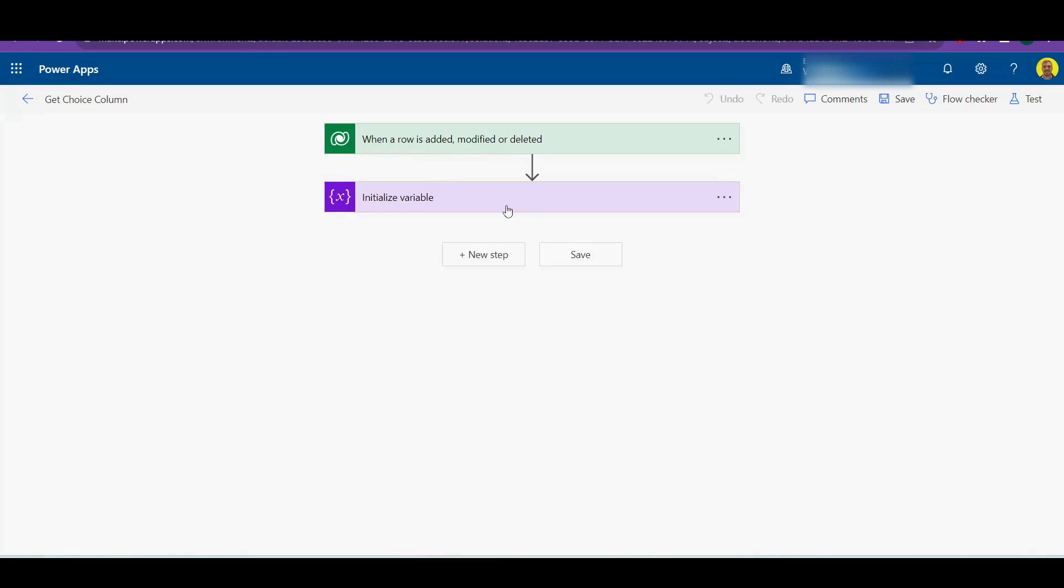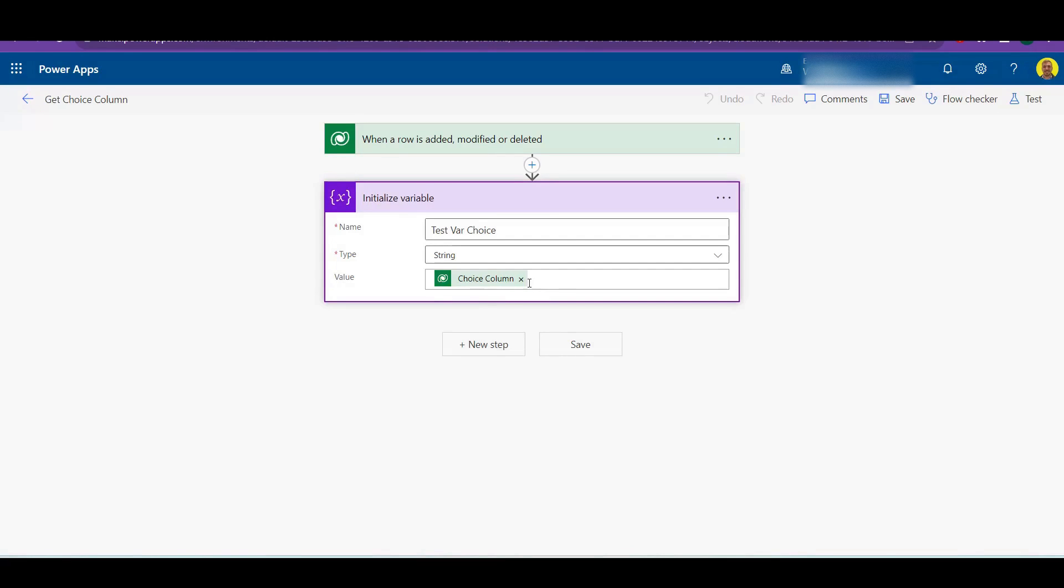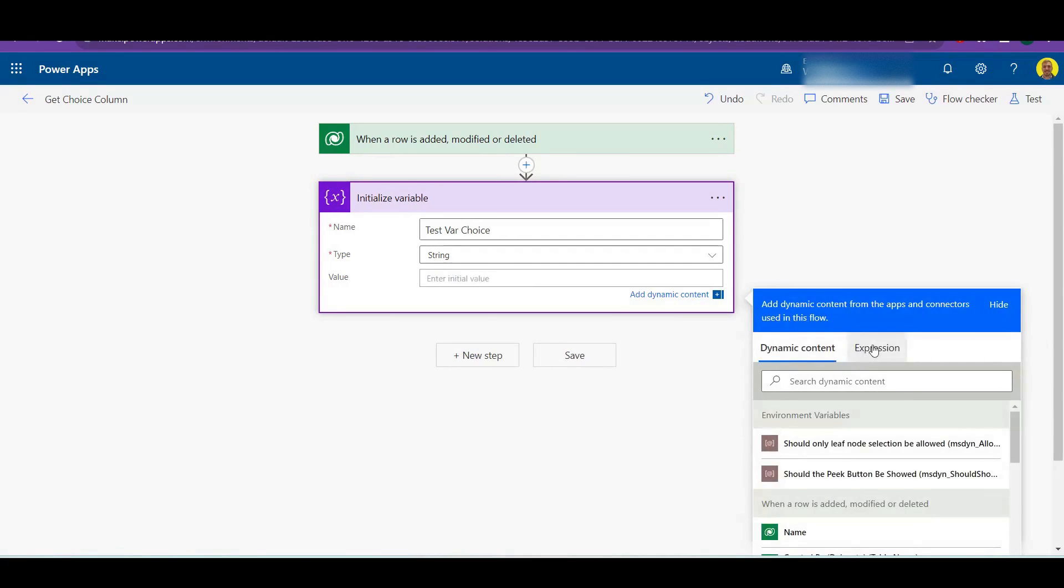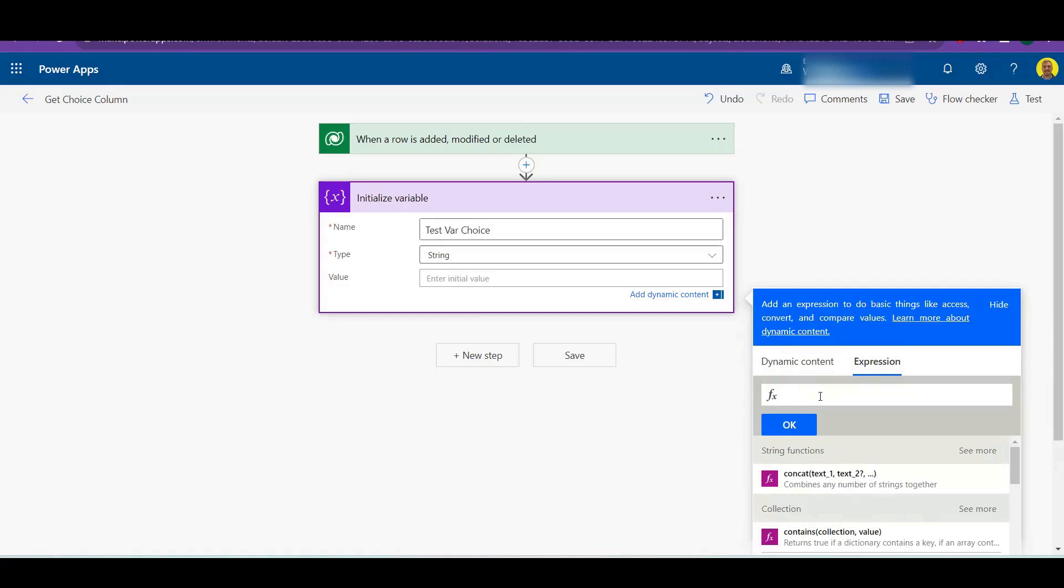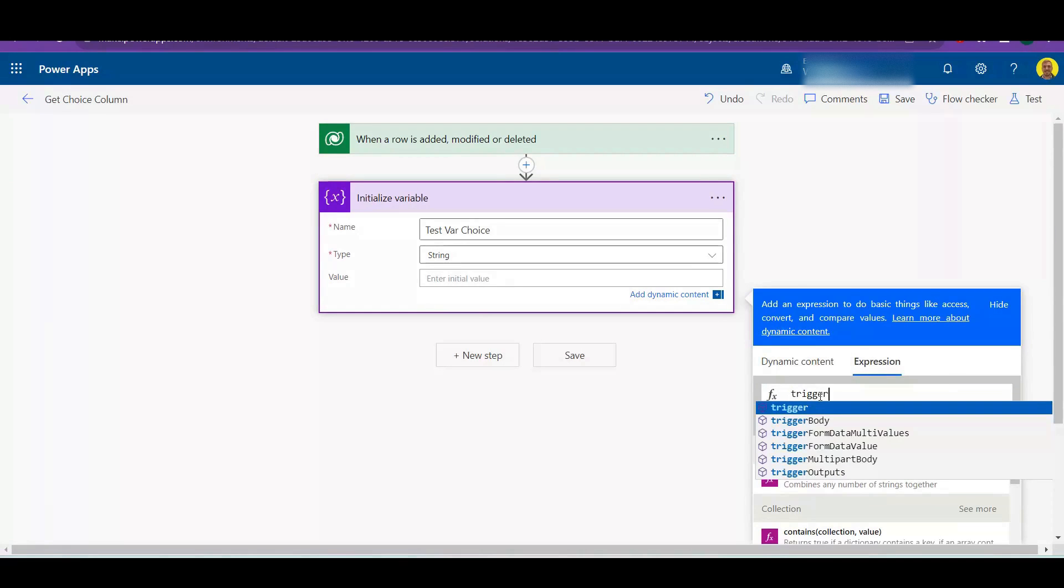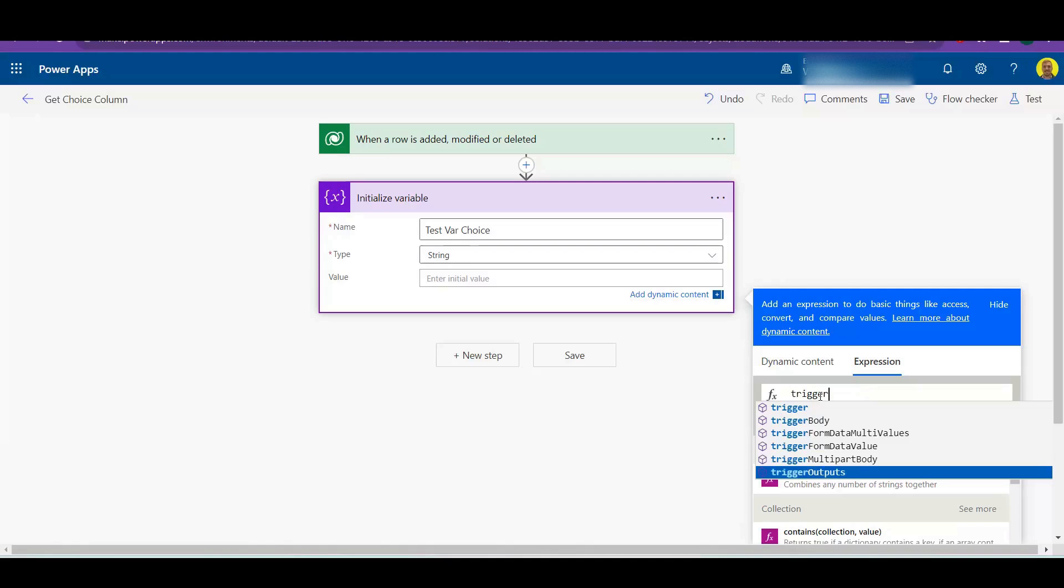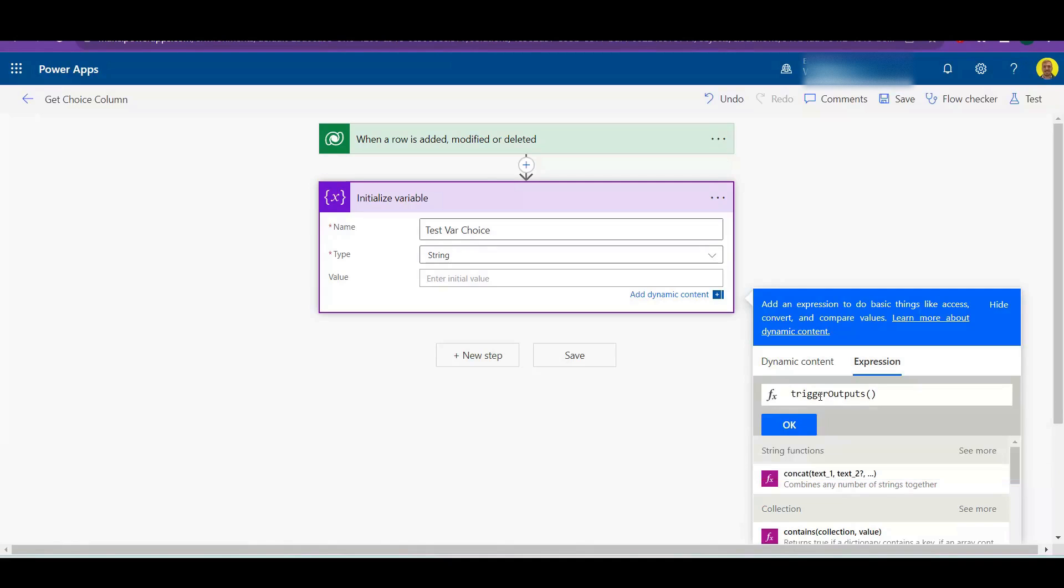And then basically what we want to put in here is we want to do an expression and we want to do trigger outputs, which is referencing where the values come from, so the trigger.